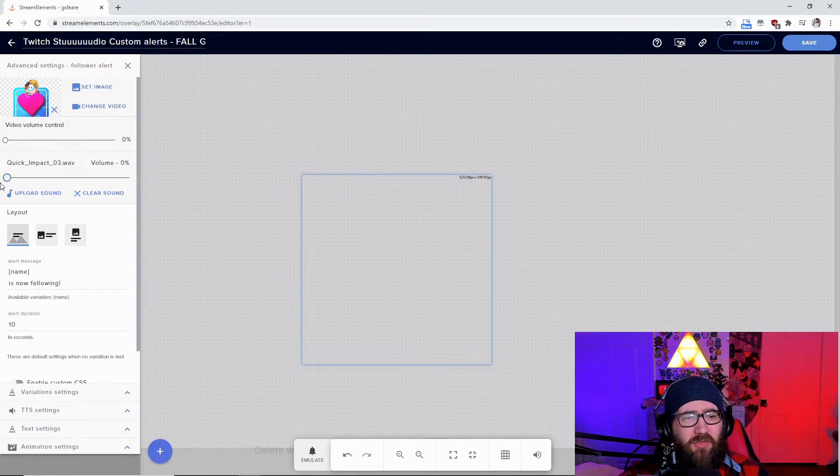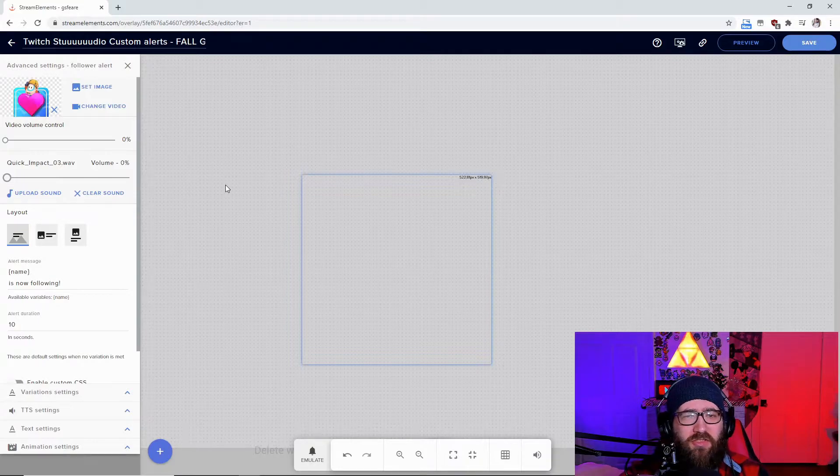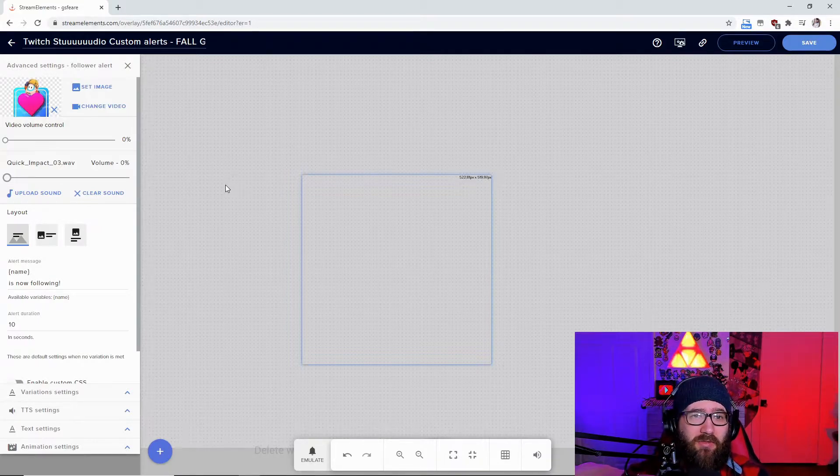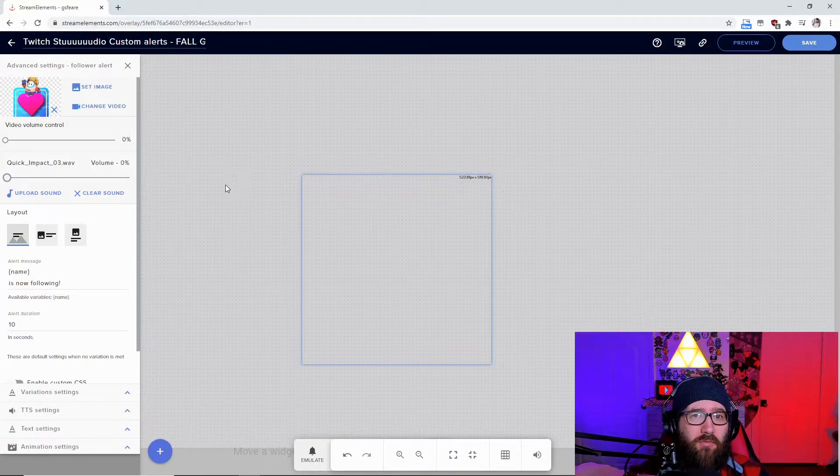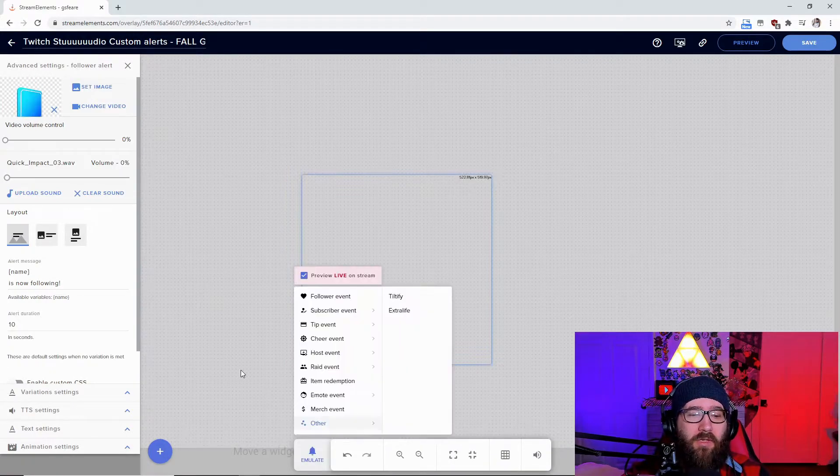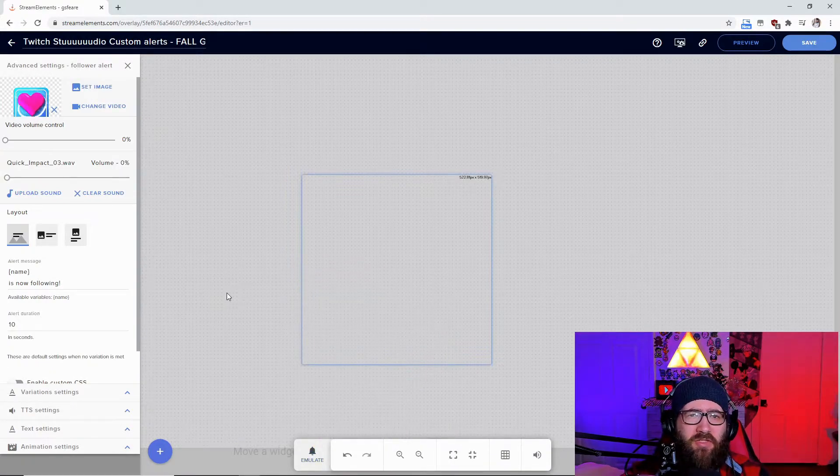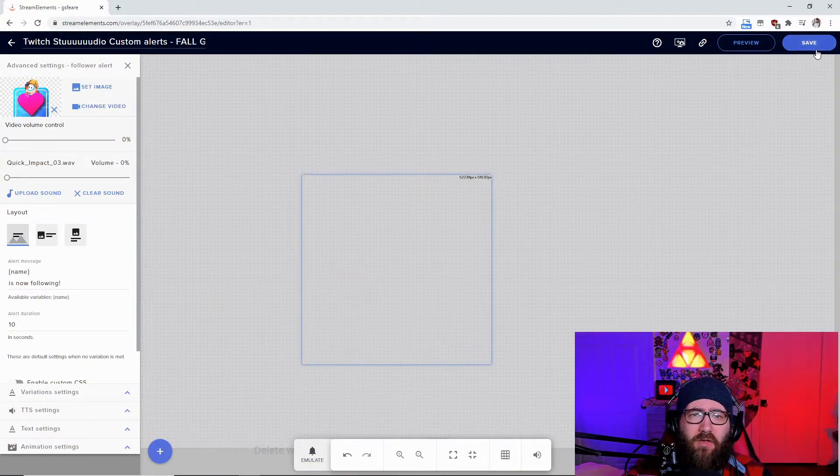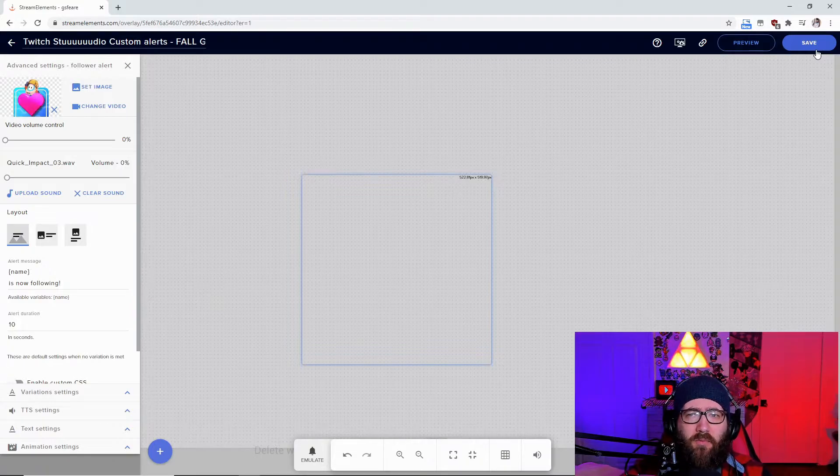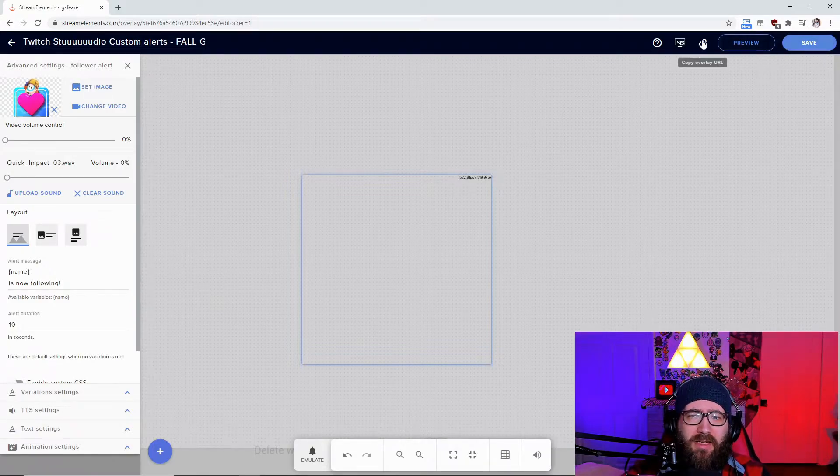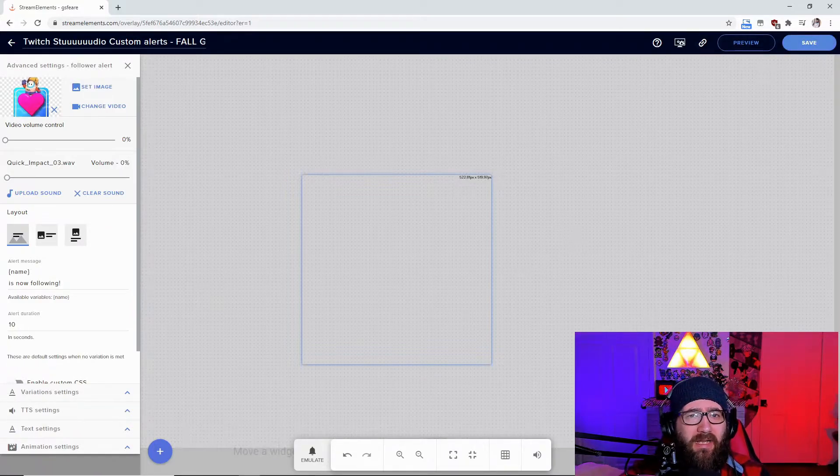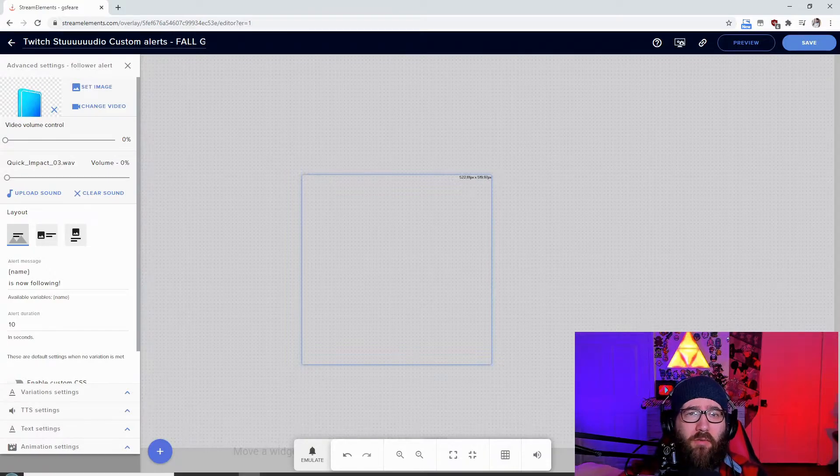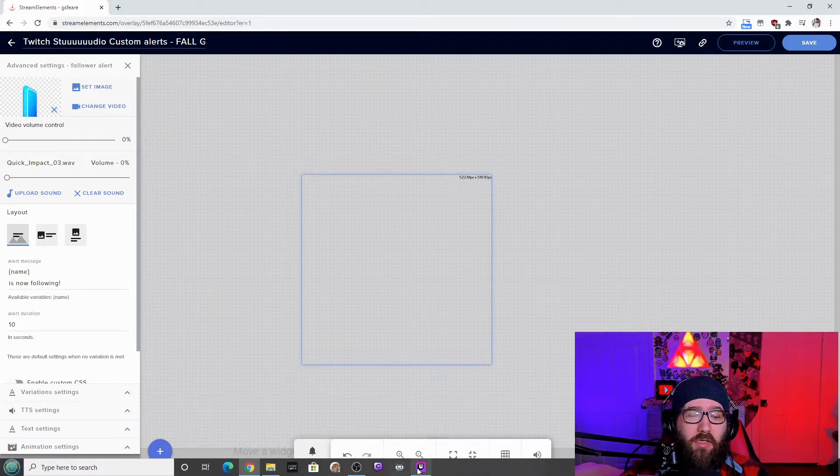I'm going to turn this all the way down just so I can show you all without the sound going off double because it will go off double when you emulate it just to make sure it works. Once you have all that set up we're going to go to save, copy the overlay URL and then after that we're going to go into Twitch Studio.